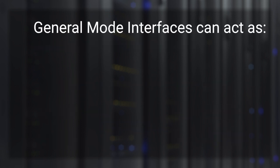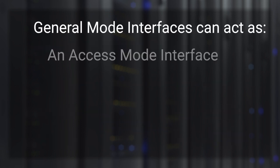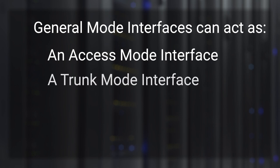General mode interfaces can act like an access mode interface, a trunk mode interface, or a hybrid.